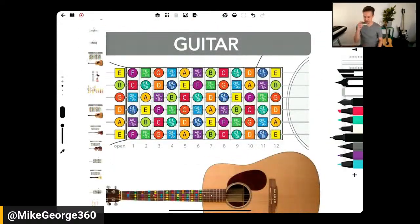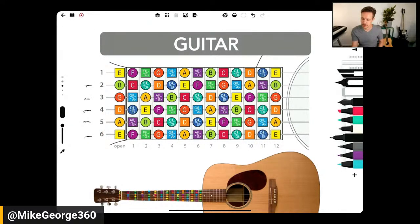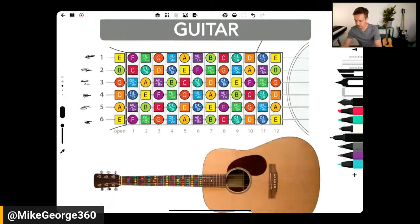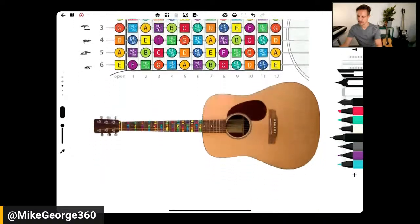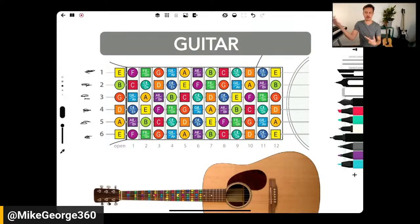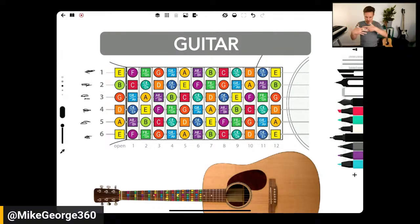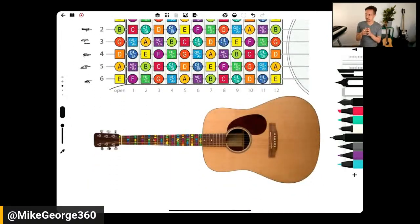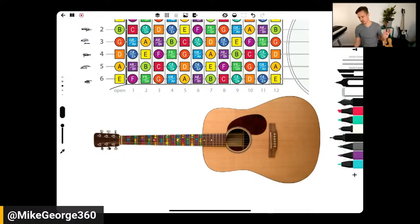Coming back to the guitar as our frame of reference — tuned to E-A-D-G-B-E — the guitar is super informative. Once you understand the guitar, or reversing it, if you start on the violin and want to play guitar, there are musical theory passageways that allow you to pick up an instrument really quickly. I have diagrams in the library for many different instruments, and I'll be adding more — including the glockenspiel, keyboard, trombone, and many others.